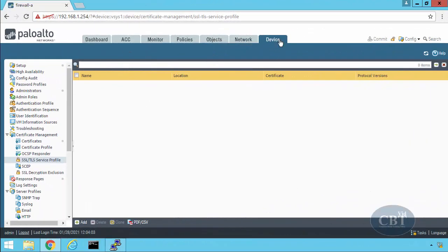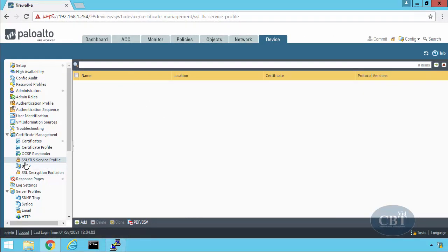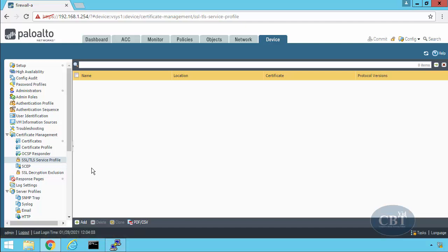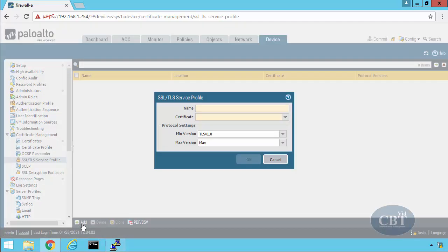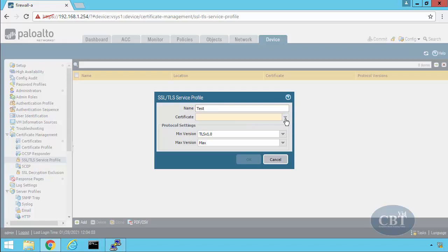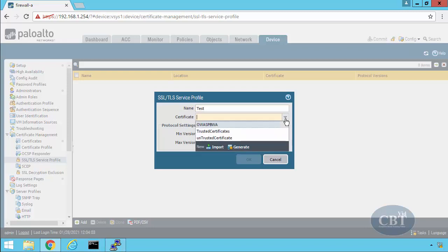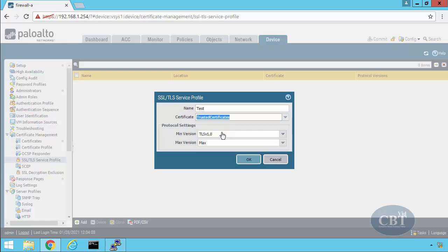We started by creating an SSL TLS service profile on our firewall. Let's hit the add button and start by giving this profile a name. Let's name this test. Then I need to pick a certificate. The certificate is already generated or imported in the firewall. In this case I already generated the certificate.